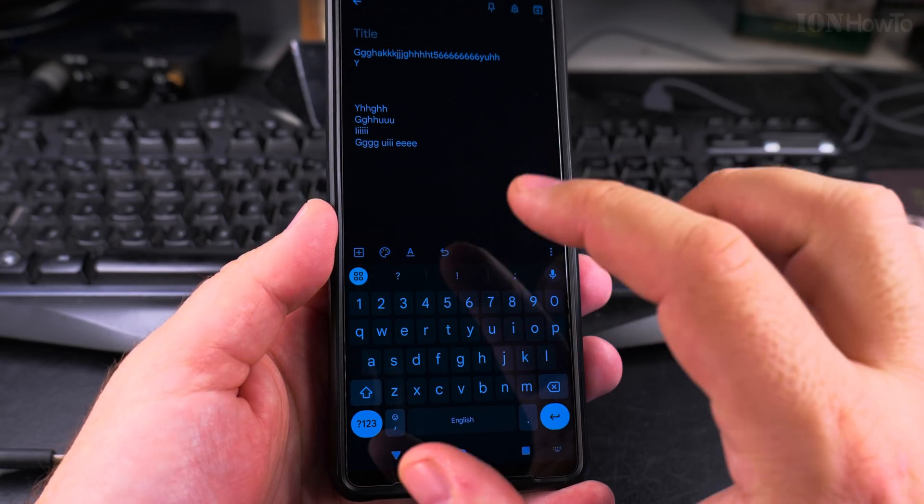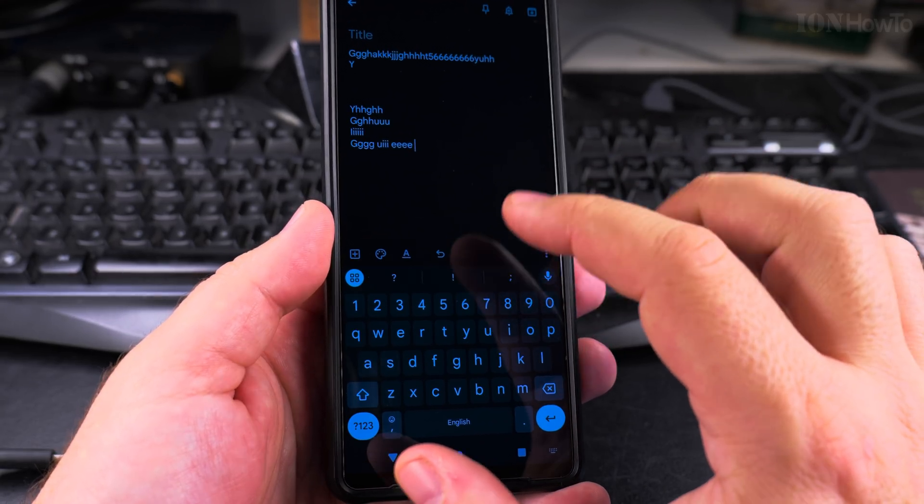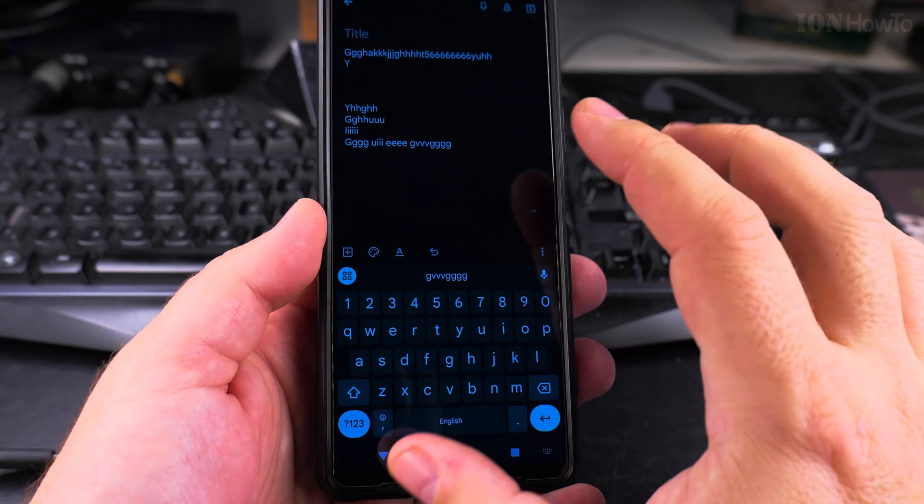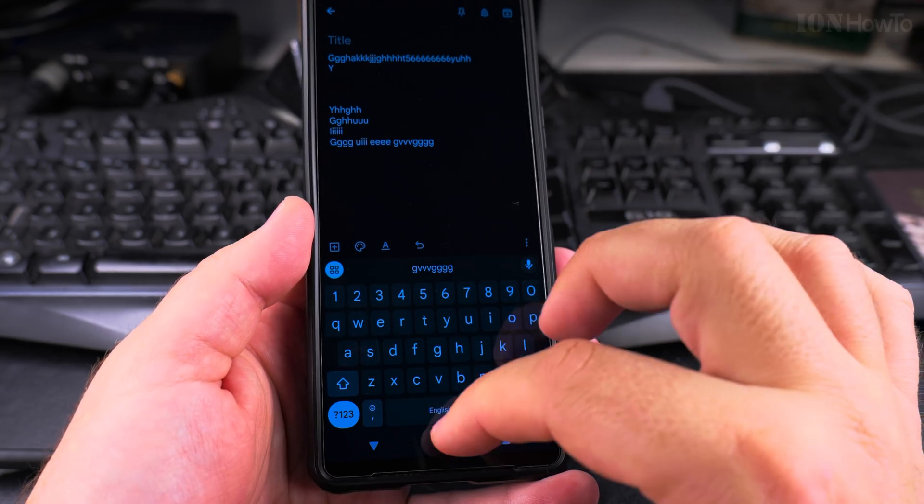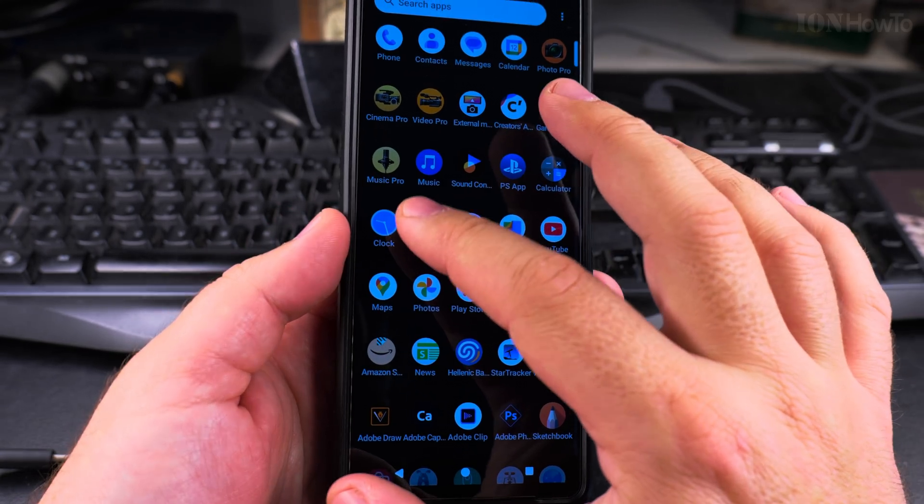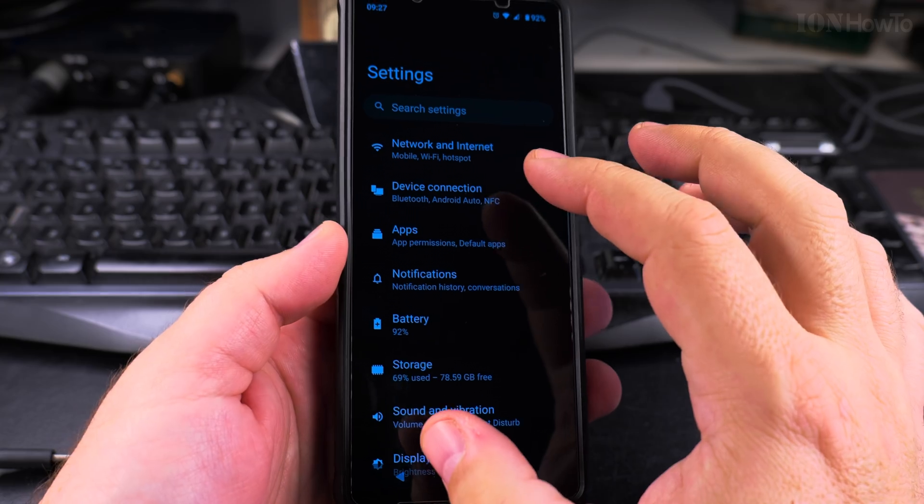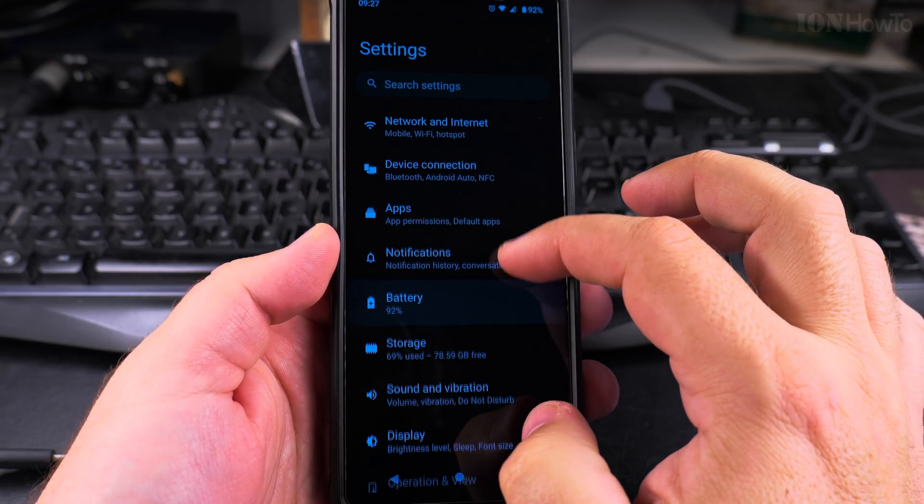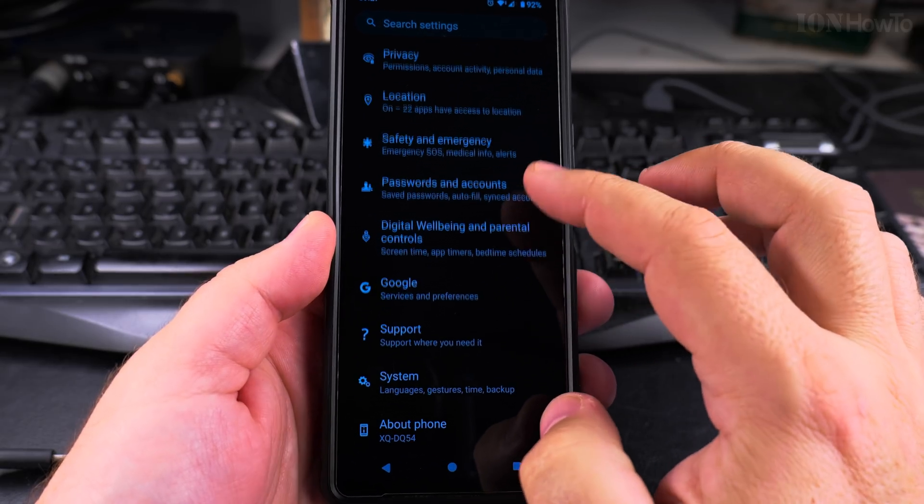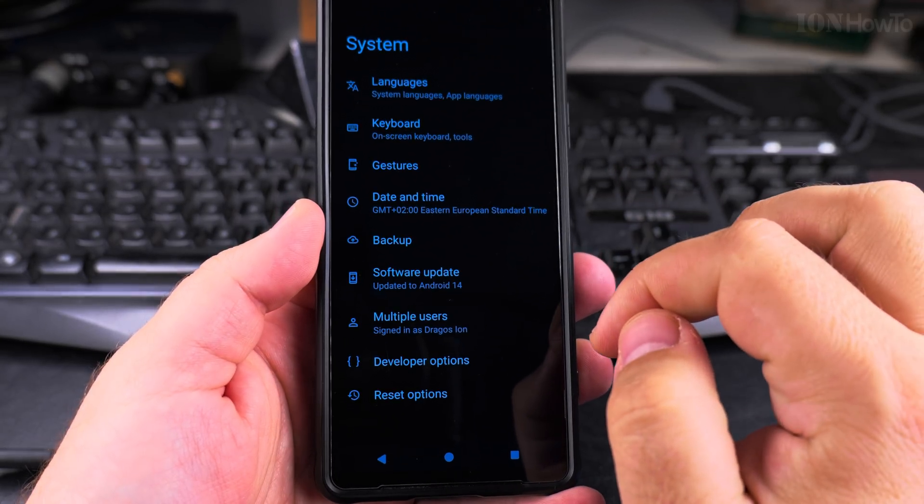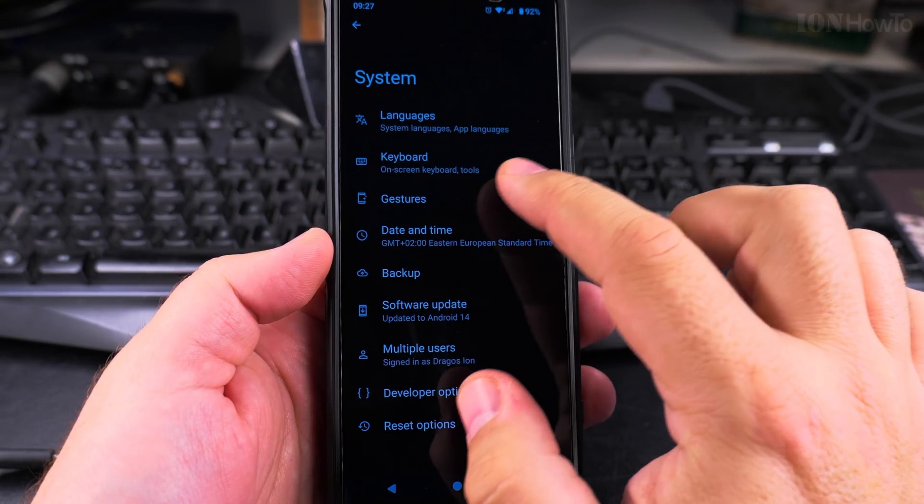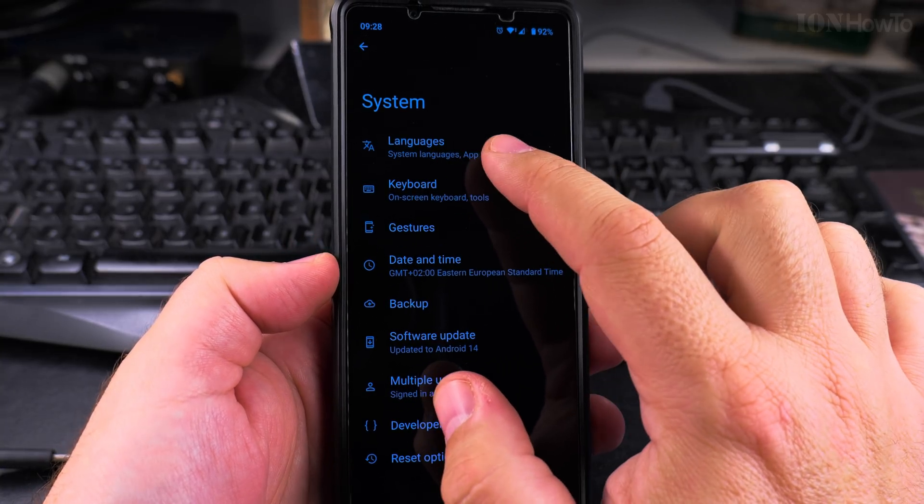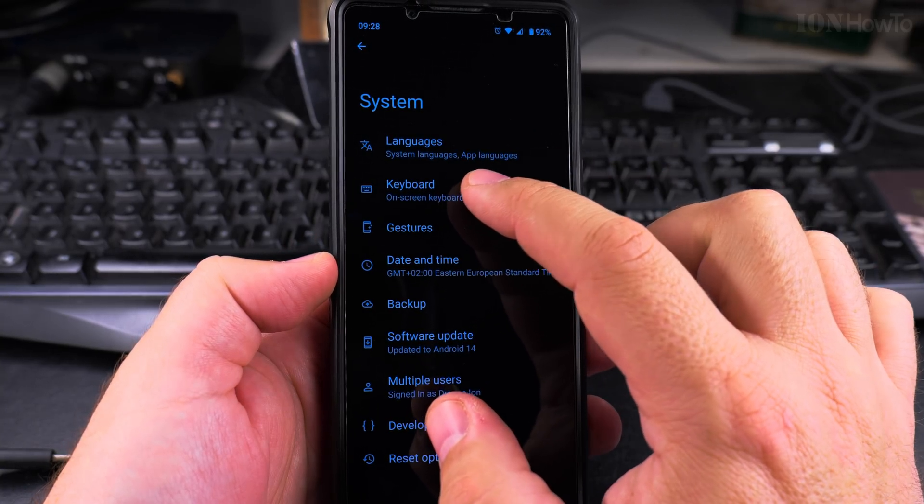So to disable it, go to the settings. In the settings page, scroll down all the way to System. On the System here you have Languages and Keyboard.